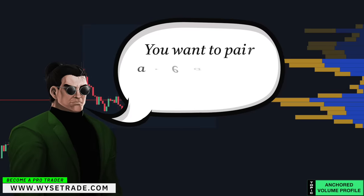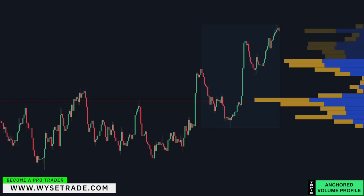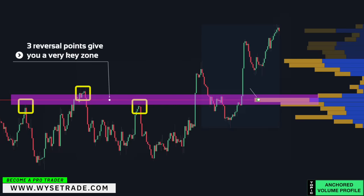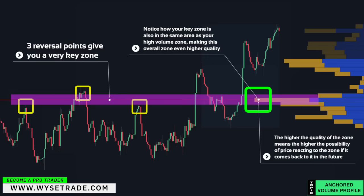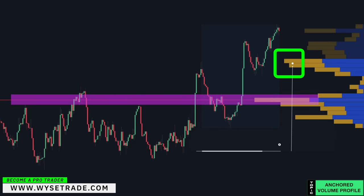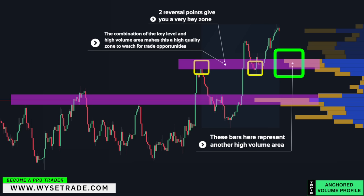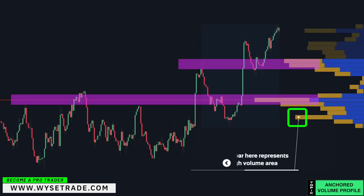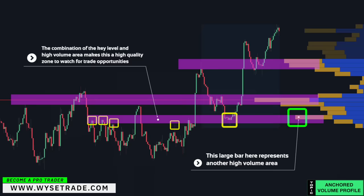Here's where the magic happens: you want to pair areas of high volume with key levels. Zooming out, notice these three key reversal points that give you a key level and are also in the same area of your high volume zone, making this overall zone even higher quality. The higher the quality of the zone, the higher the possibility of price reacting to it in the future. These additional bars represent more high volume areas, and where you have reversal points combined with high volume, you get high quality zones to watch for trade opportunities.